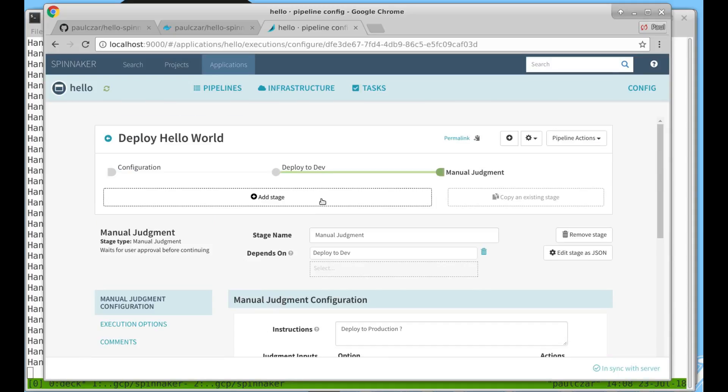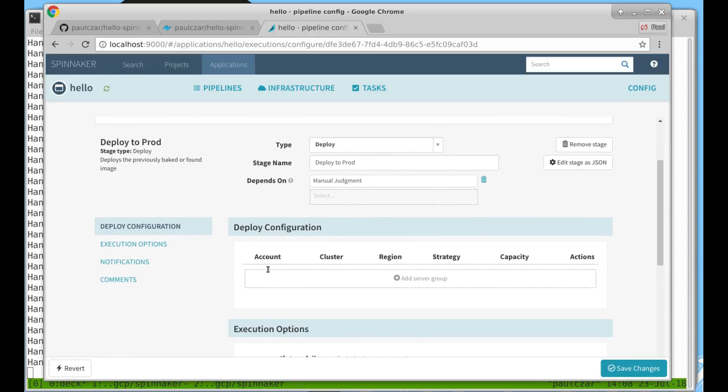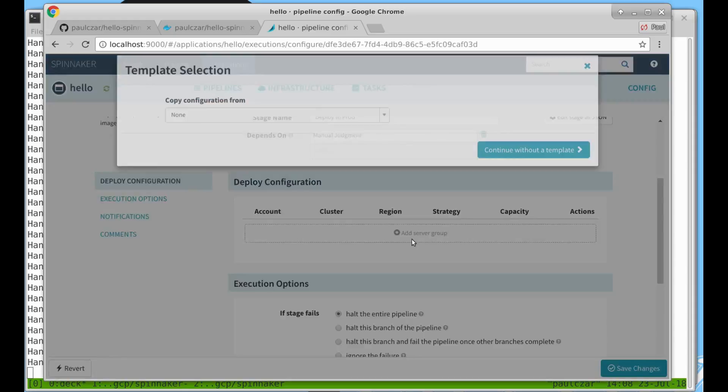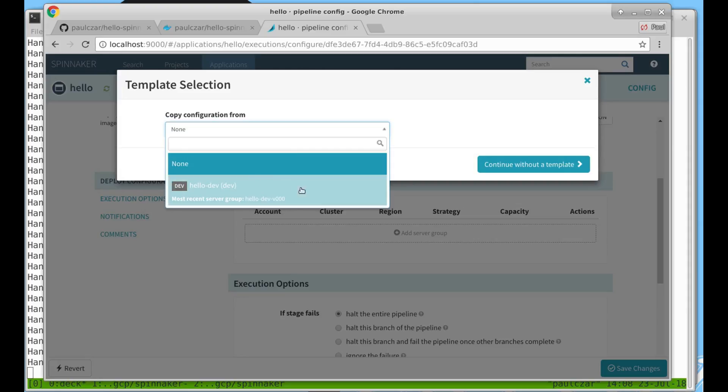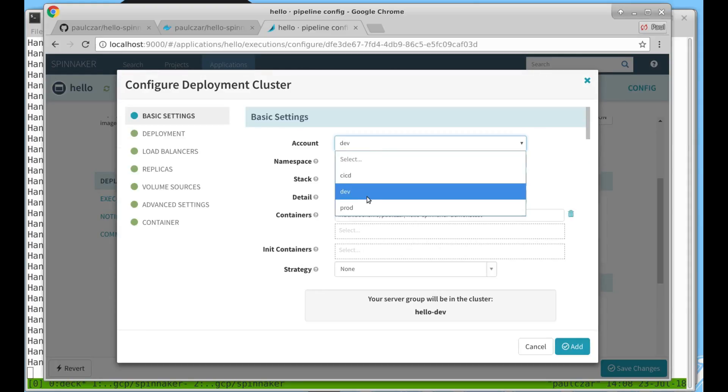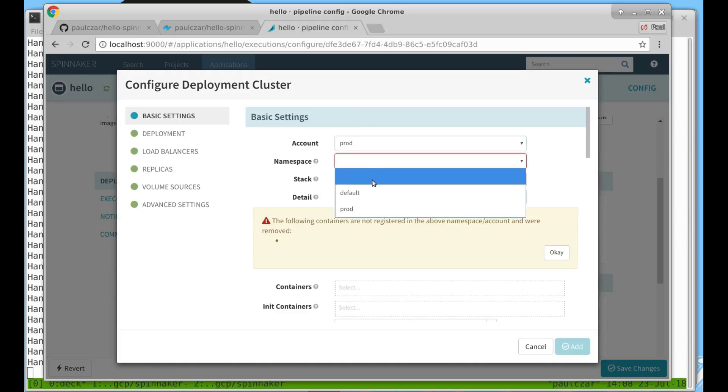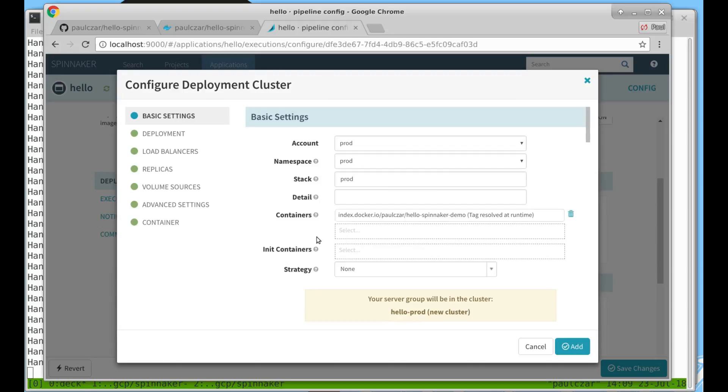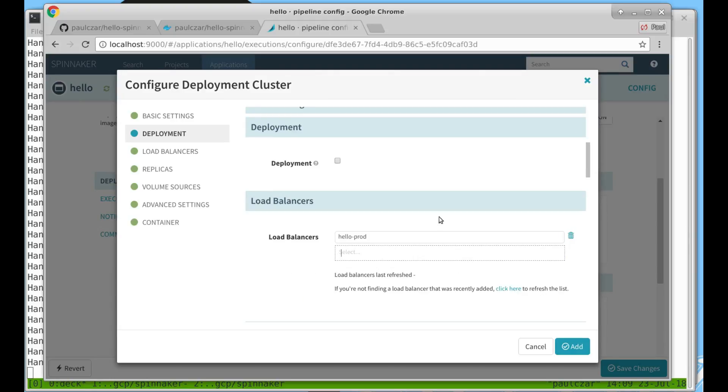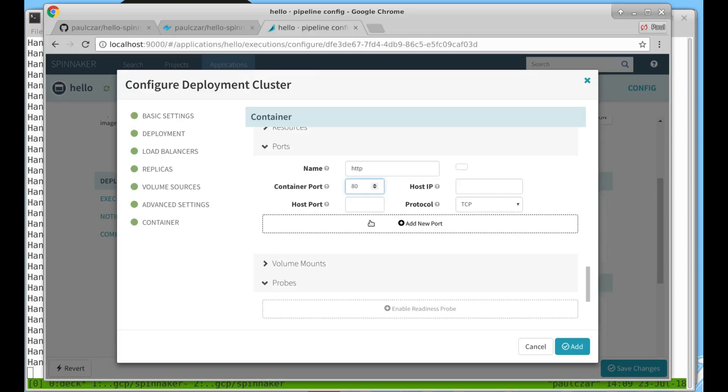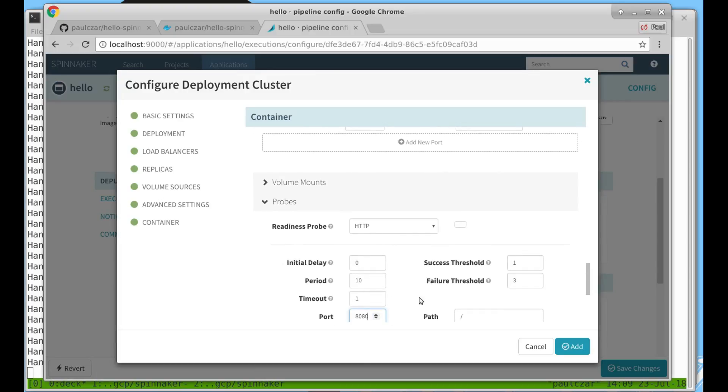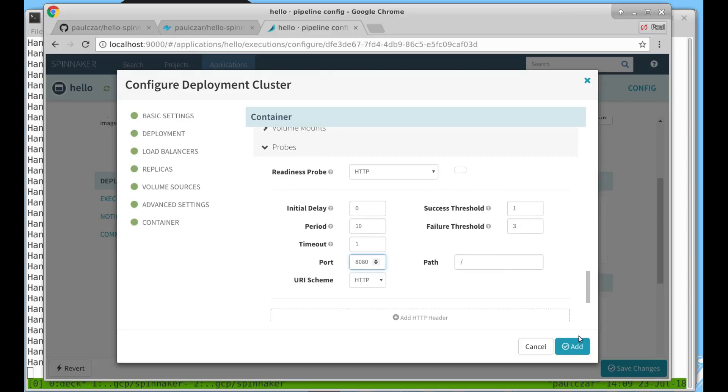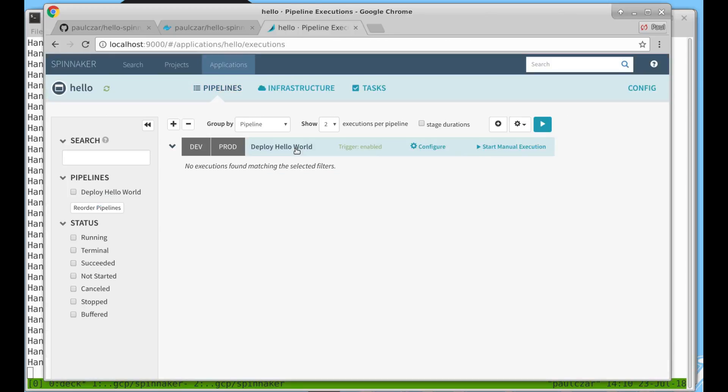And then finally we'll add a deploy to production stage. Again we're going to copy from our existing server group. We want to change to our production Kubernetes cluster. Like before we pick the image from triggers. We choose our production load balancer and we're going to choose to have three replicas because this is production. Then we add our container port and the readiness probe. So you can see we now have our deploy hello world pipeline set up.